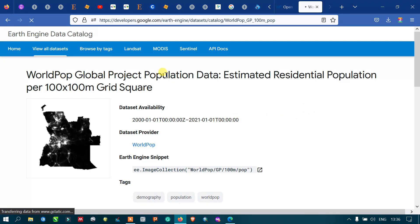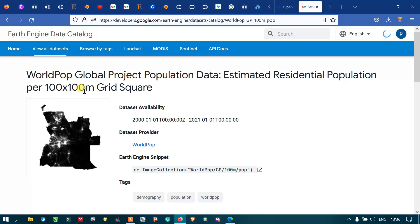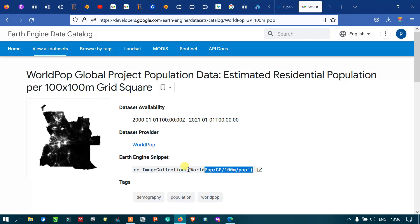This is the WorldPop global project population data — estimated residential population per 100 square meters grid. The data availability is from 2000 to 2021. The dataset provider is WorldPop, and there is a script provided to access this data. Now let me show you in Earth Engine.